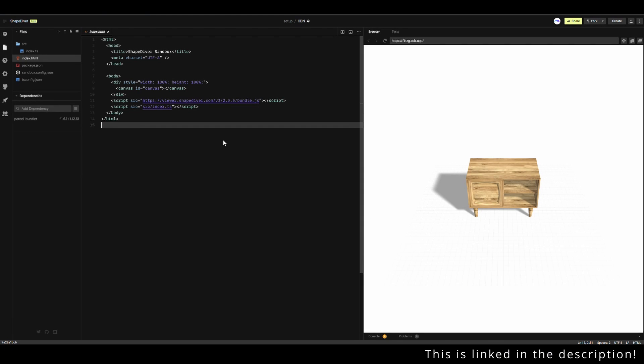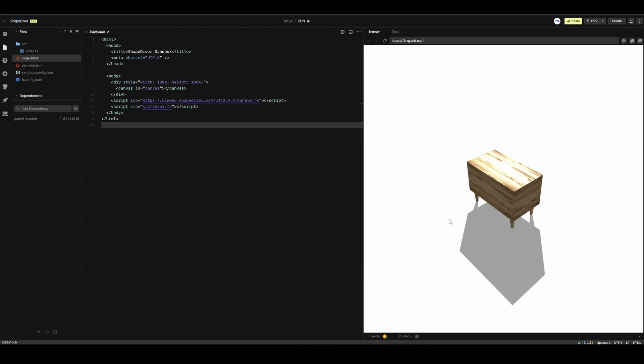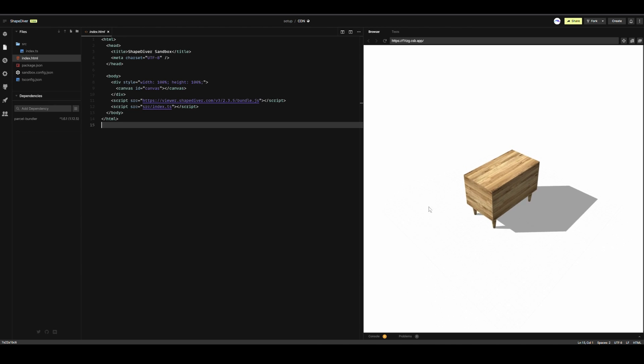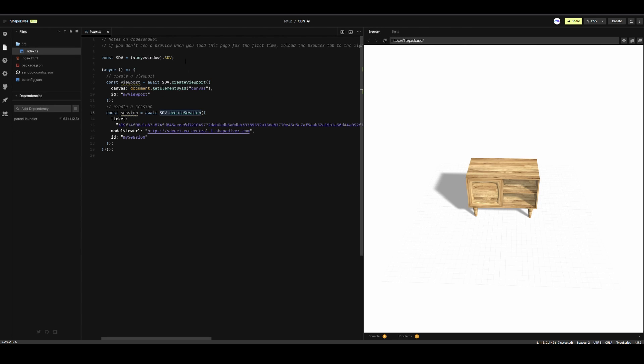The other way to access the Viewer API is via CDN. In that case, you lose all of the advantages of TypeScript, but it is a more direct way to include the Viewer into the project. In this case, you just have to load the CDN into the body of your HTML with a script tag, and you'll have access to the API in global variables.